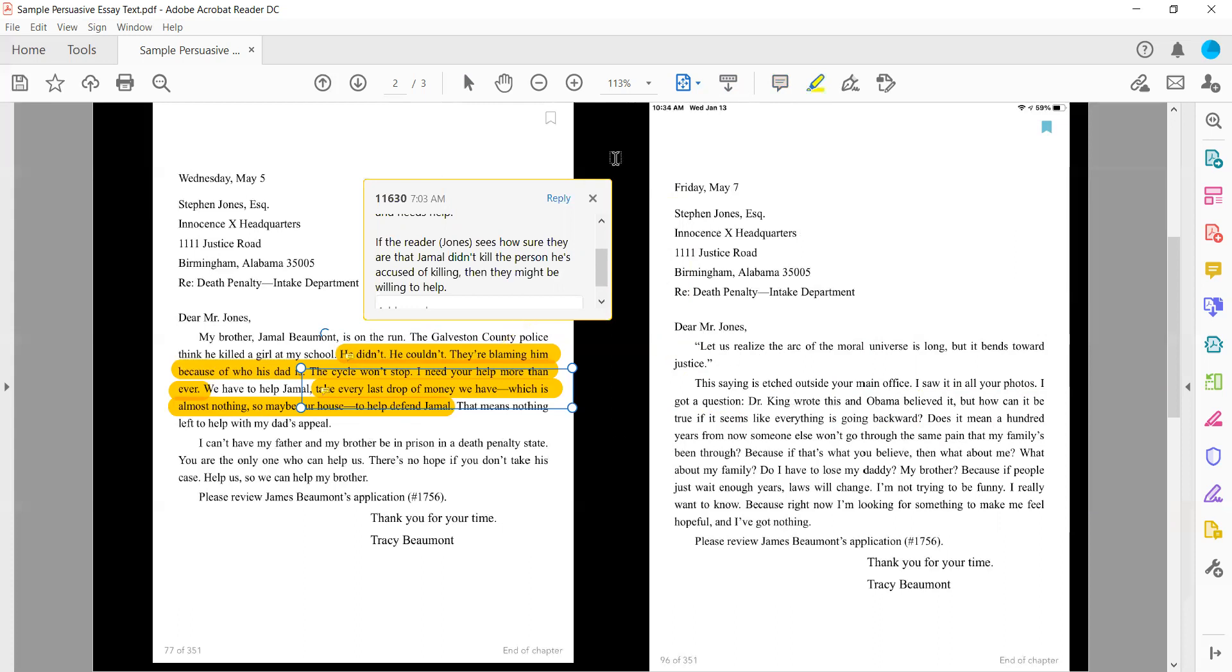And then in this letter, dear Mr. Jones, and so this is two days later, May 7th. Let us realize the arc of the moral universe is long, but it bends towards justice. The saying is outside your main office. I saw it in all your photos. I got a question. Dr. King wrote this and Obama believed it, but how can it be true if it seems like everything is going backwards?